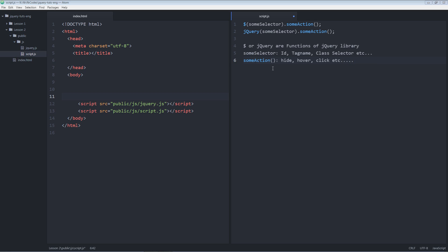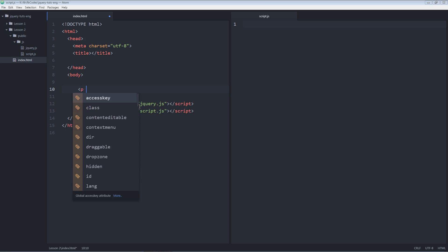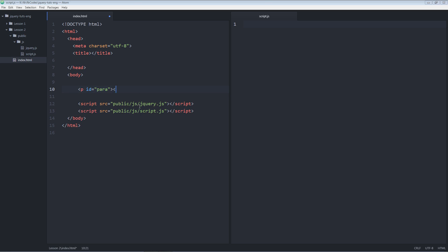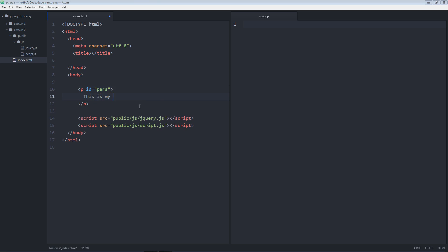I'm going to remove this. So in the left pane I'm going to create a paragraph tag with some ID, and the ID is going to be para. And I'm going to put some content inside: this is my paragraph tag.